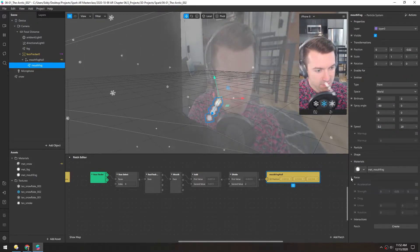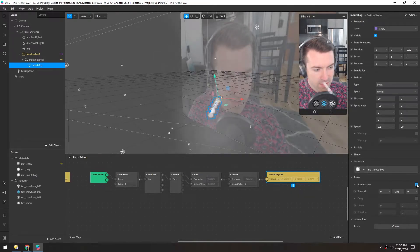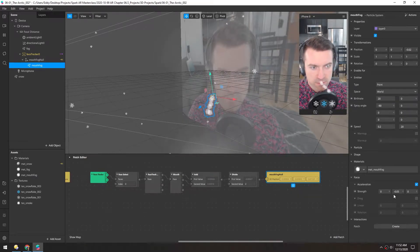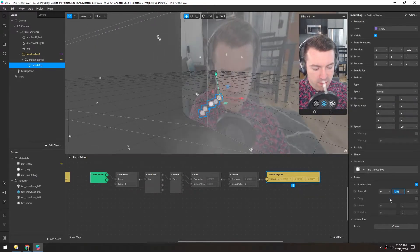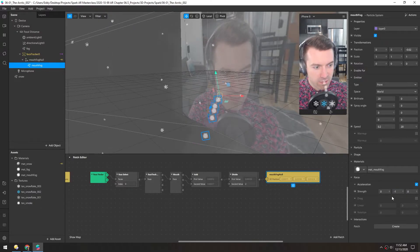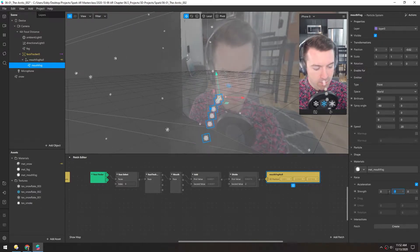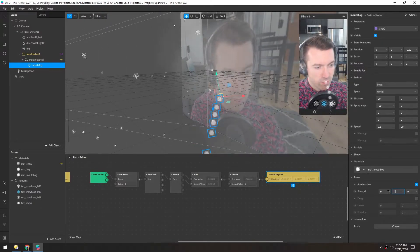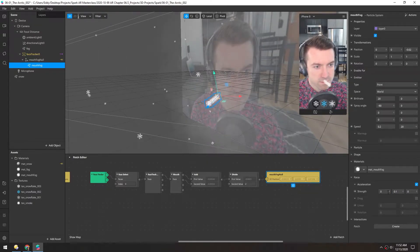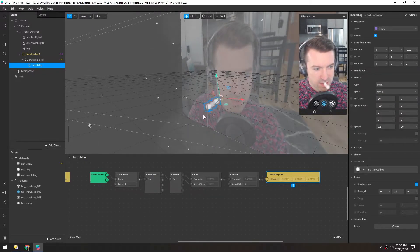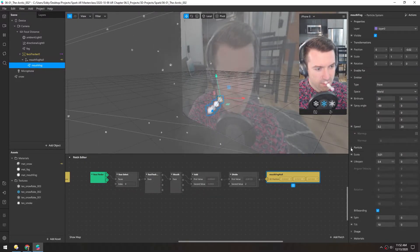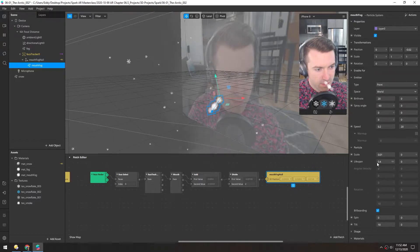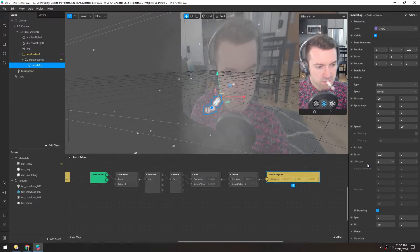In the force down here, let's add acceleration. And you'll see negative numbers pull down and positive go up. So let's try 0.1. And it's hard to see because they die so quickly. So let's turn up the lifespan. Let's go five seconds.